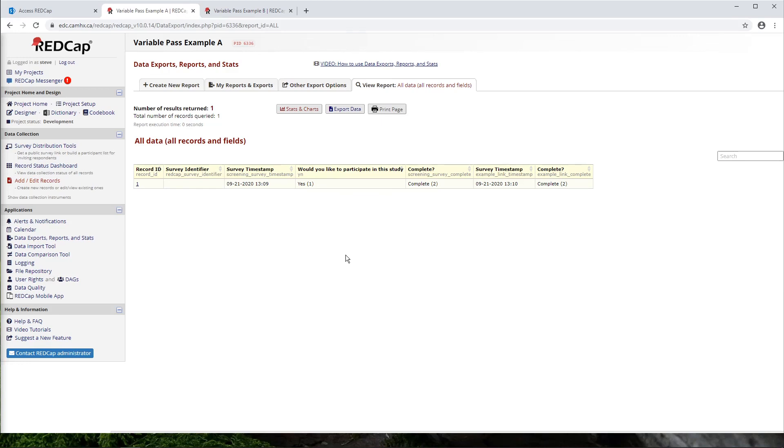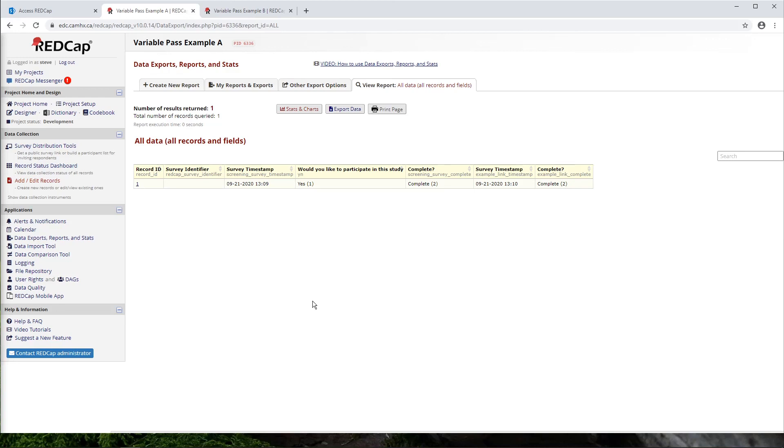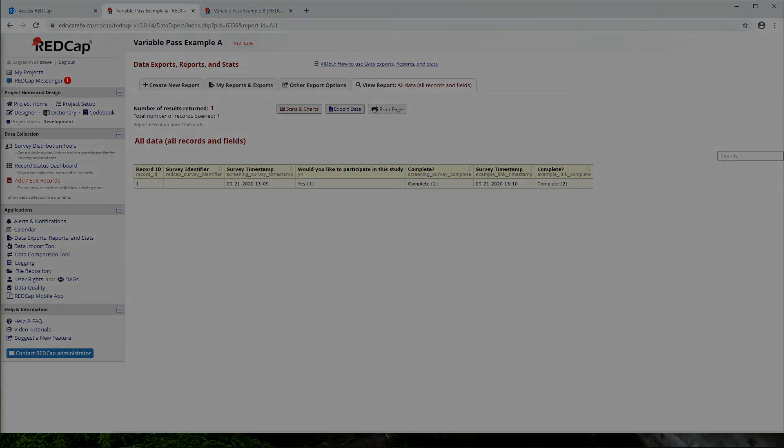So that's really all there is to it. The key points, again, setting up your two projects or your workflow into two individual projects, and then using that survey URL to pass variables from one project to another. And that is how you can go ahead and collect PHI in a safe way in REDCap. Alright, that's all for now. Thanks for watching and good luck with your data collection.